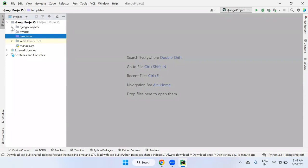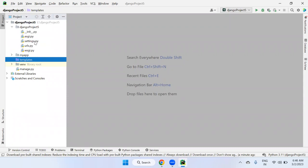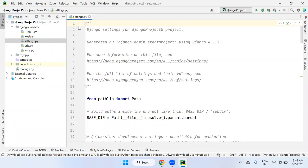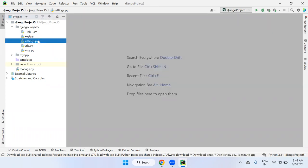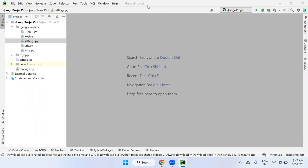Settings.py is a very important file — it is the global file for the entire project. Any changes you make in settings.py will impact all applications under your Django project. Please don't make unnecessary changes in settings.py, as modifications can have a very big impact on your project. Only change what is required.